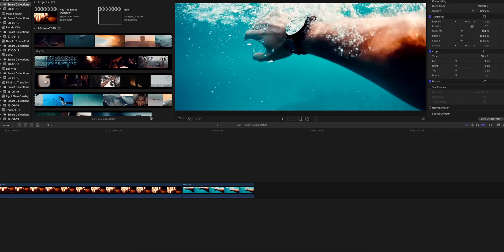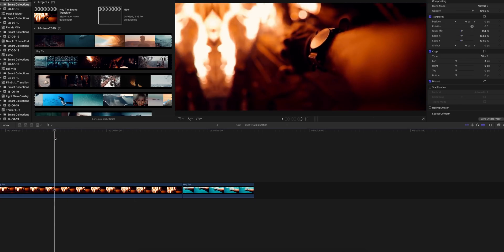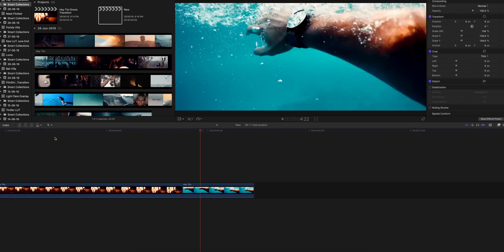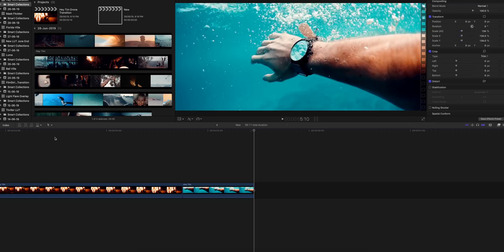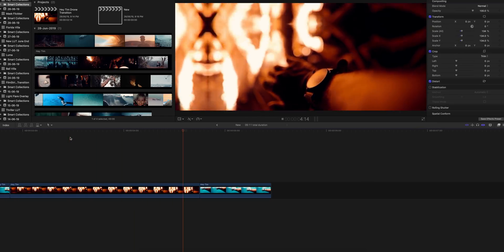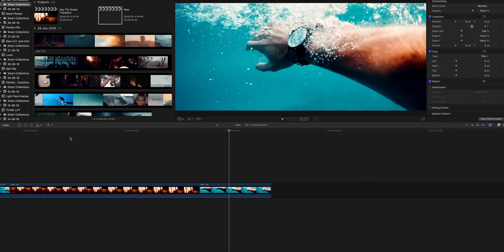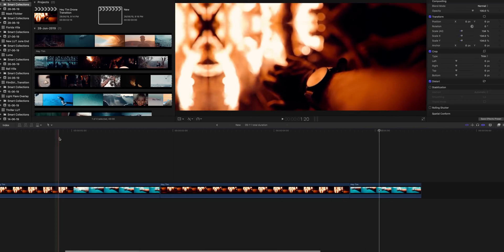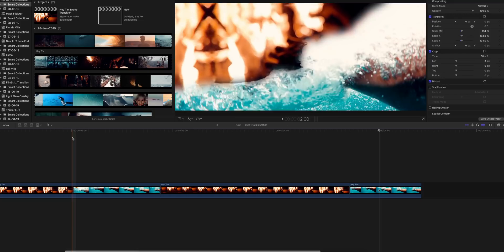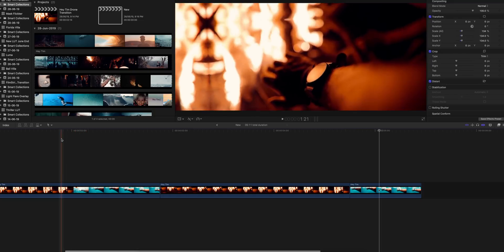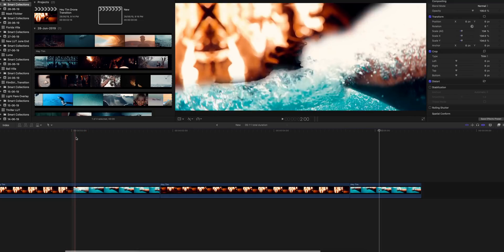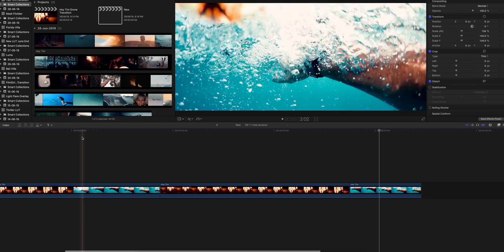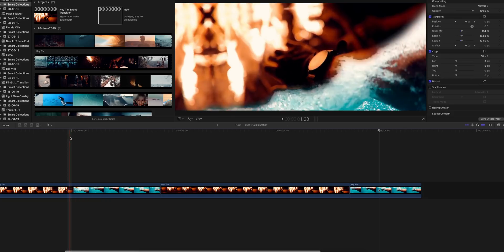So here we are in Final Cut Pro, and this is the footage I've just pulled from Sam Kolder's video. As you can see, the transition isn't there yet, and this is where the transition is. As you can see, it's a little bit of masking and a little bit of keyframing. So what you guys need to do is add in mask and keyframes.